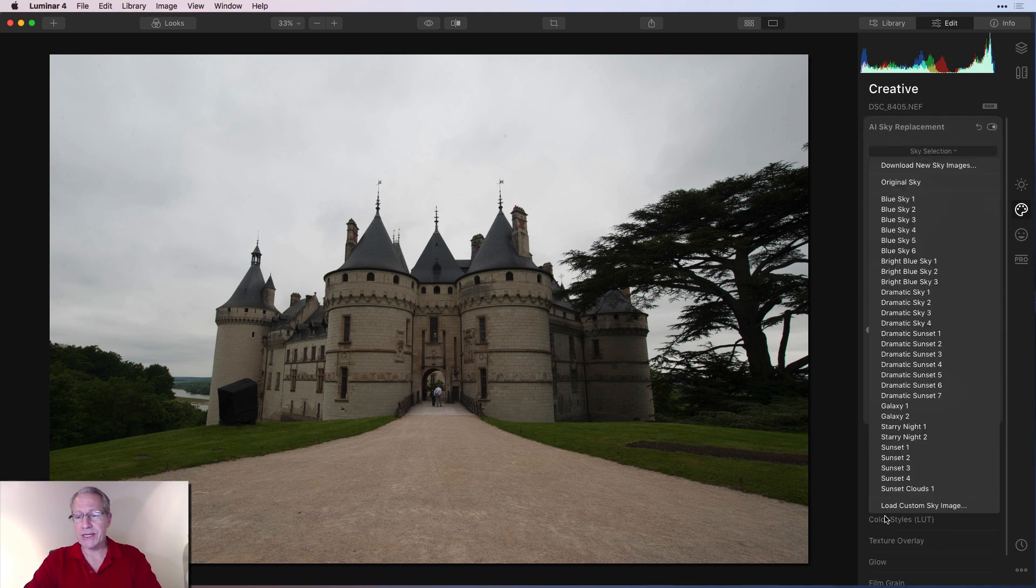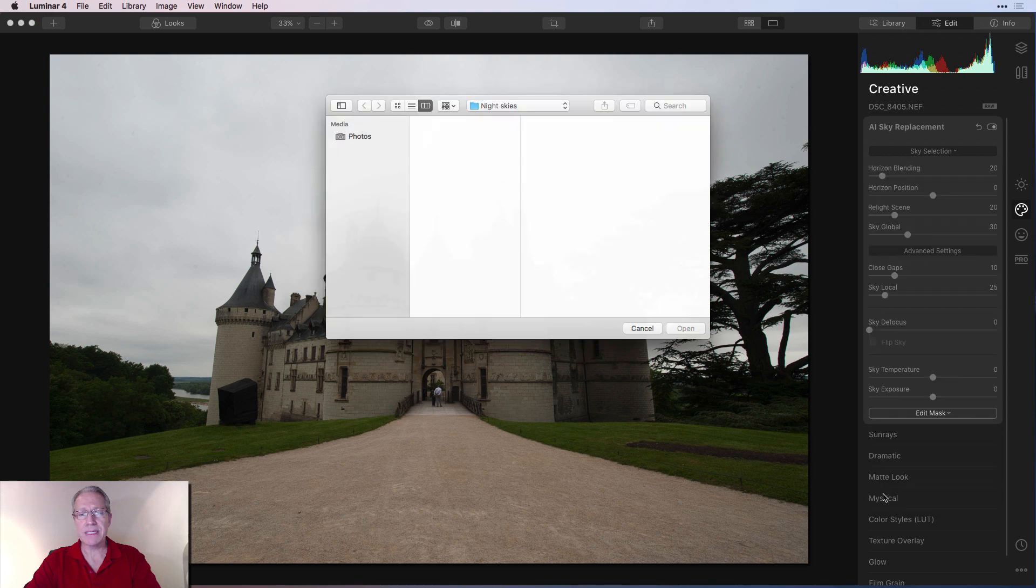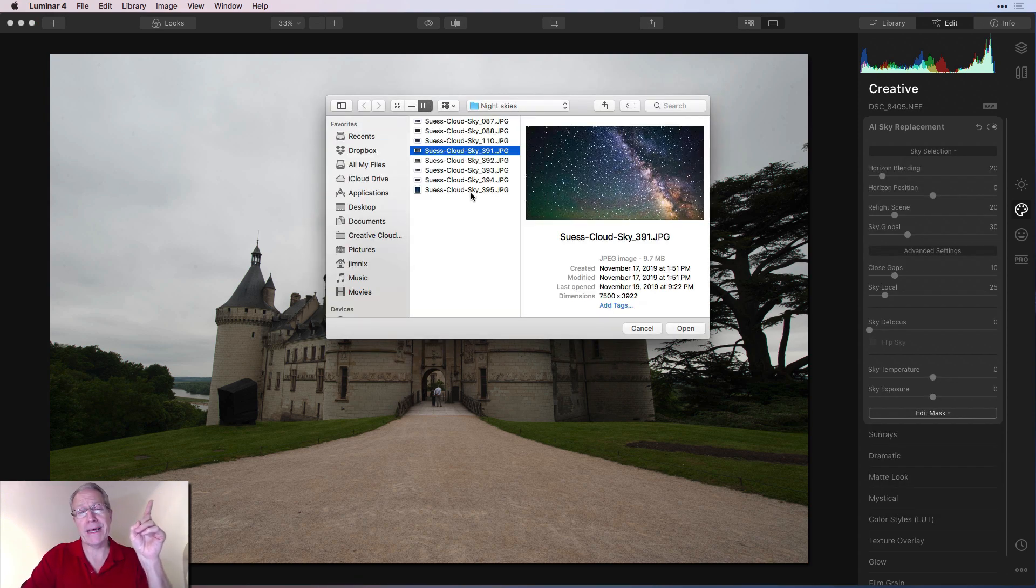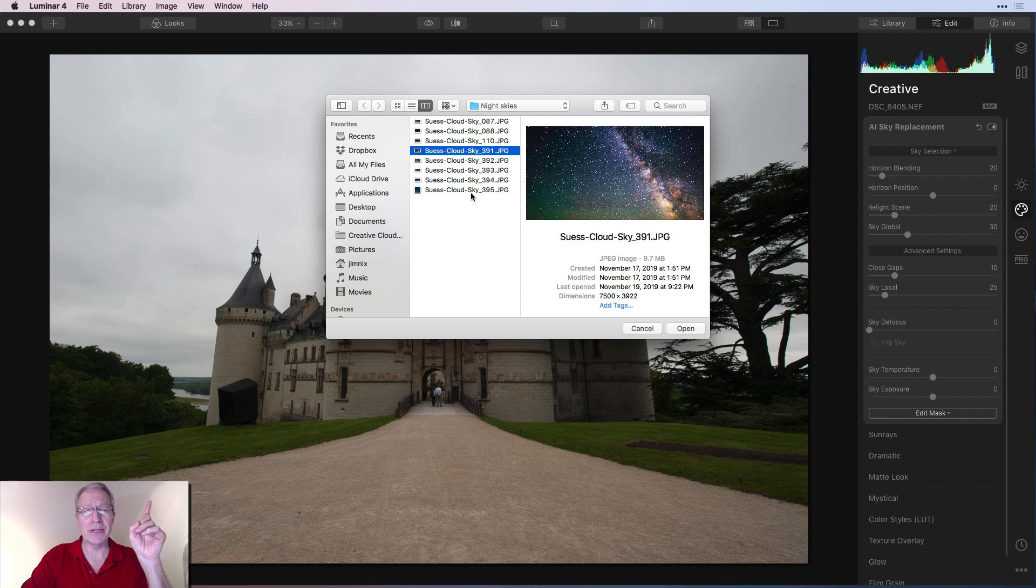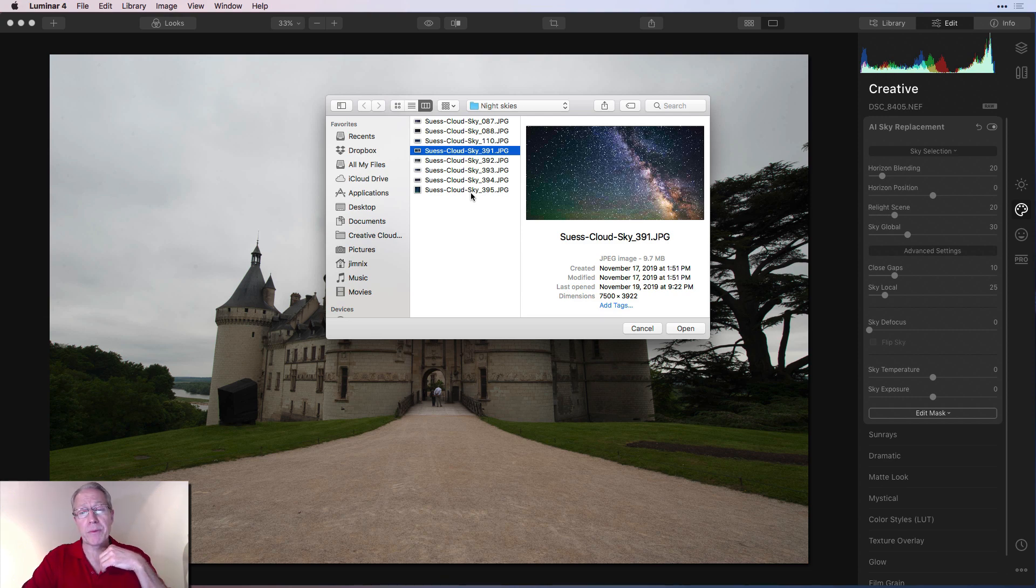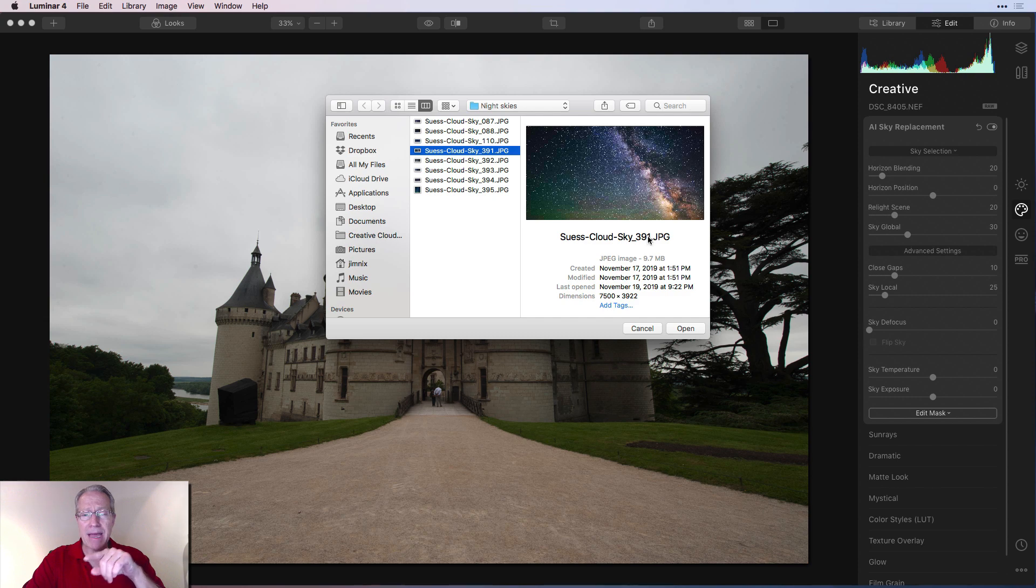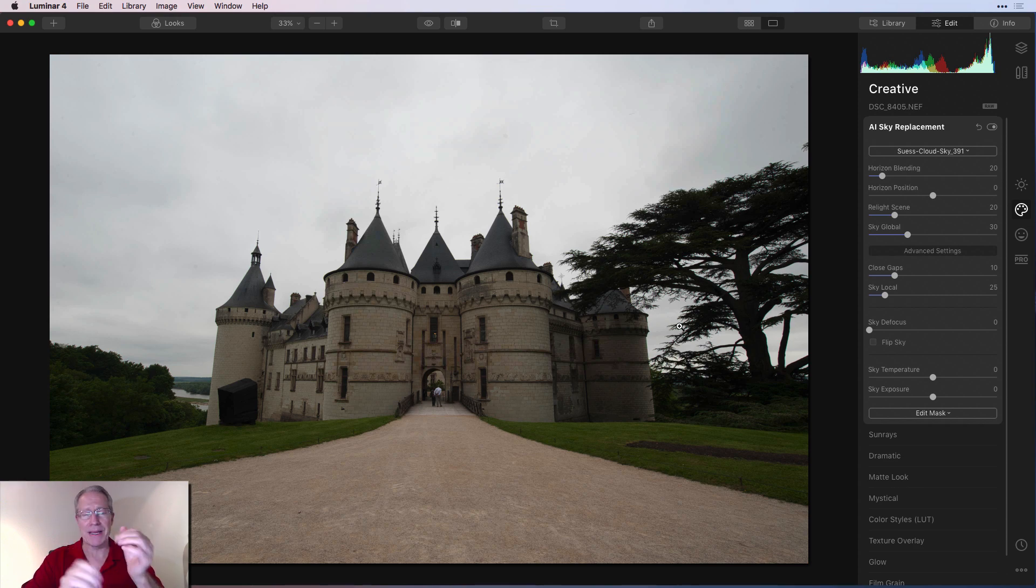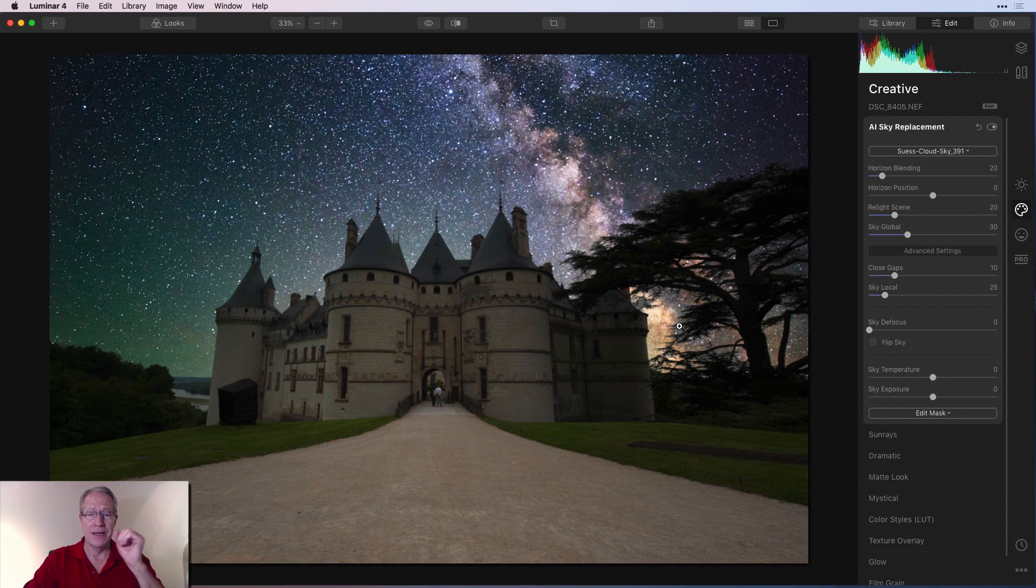I'm going to do sky selection, custom sky, and I did a video about Matt Seuss' sky pack. I've been using that and loving it. I'll put a link to that video there. I'll also put a link down below if you want to purchase that pack yourself. I have this sky here. It's got a beautiful Milky Way in it. It's got some gorgeous colors. You stick it on there, and boom, your photo looks awesome.